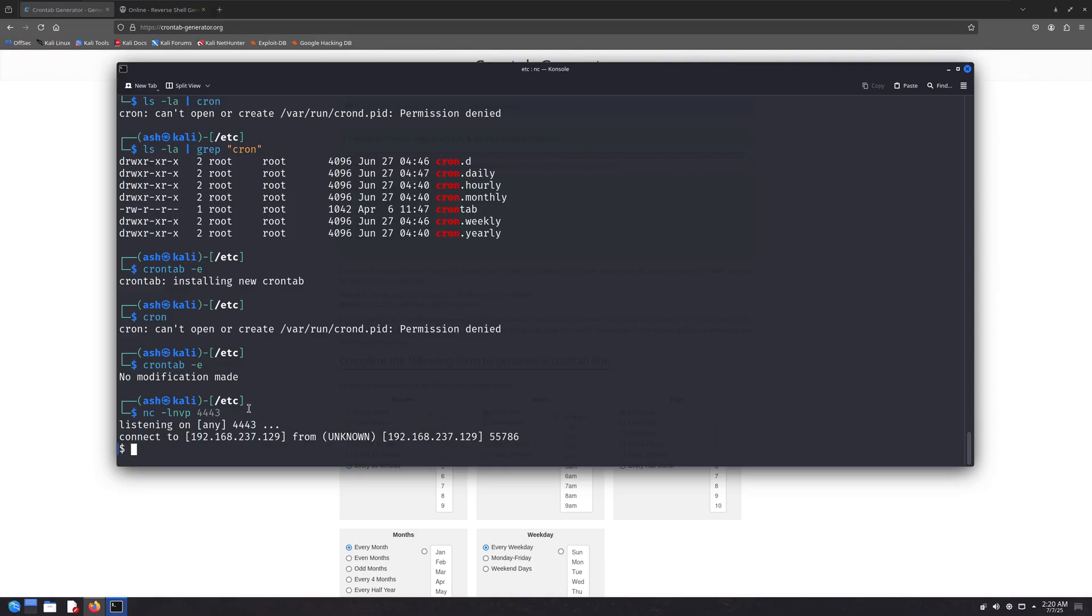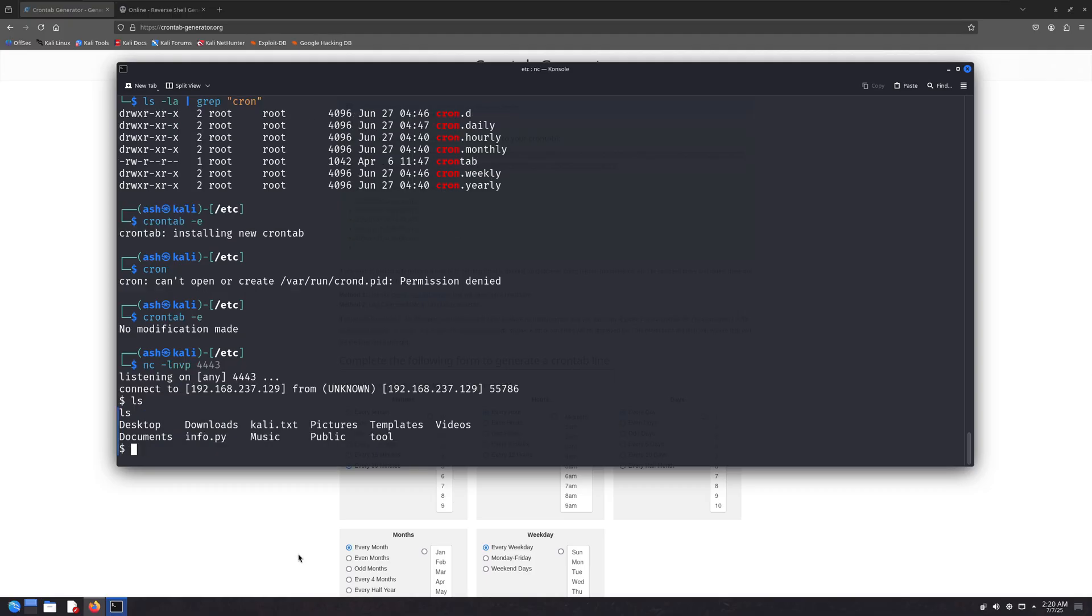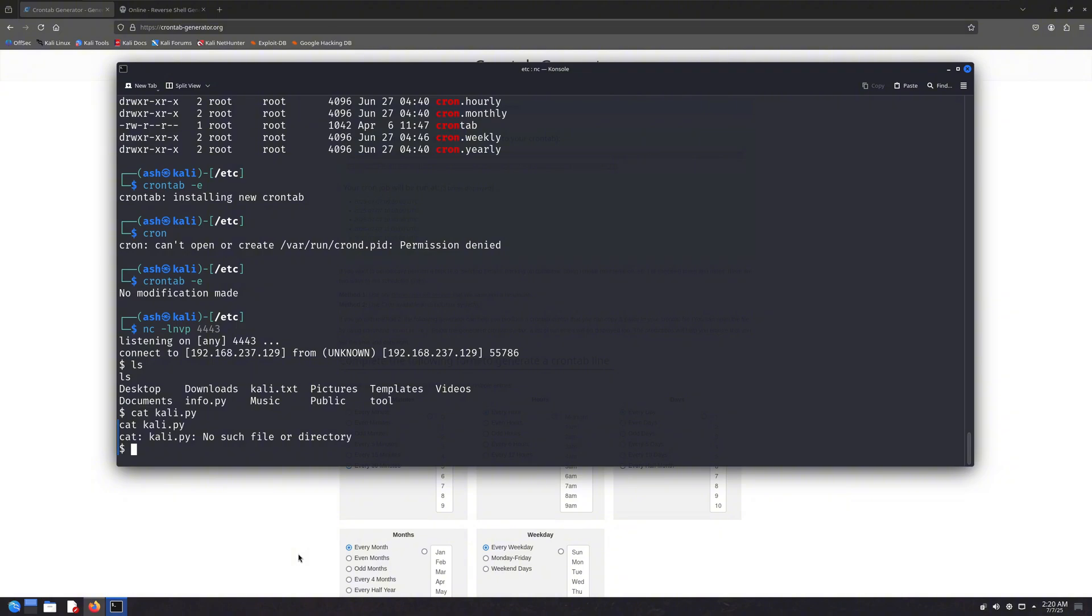And by the way, it doesn't have to be a Python reverse shell. You can use any kind of reverse shell. You could even craft a custom command that downloads a backdoor file from the internet and executes it, or runs a backdoor that's already present on the system. That's how powerful cron jobs can be when misused.